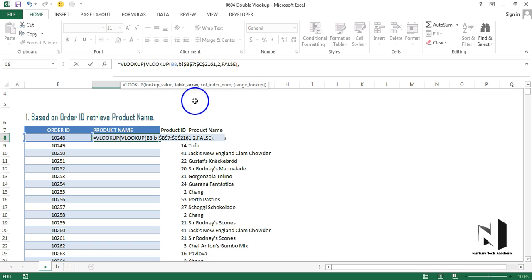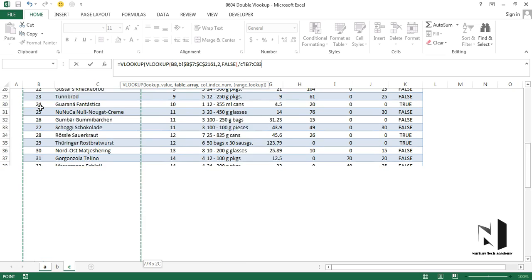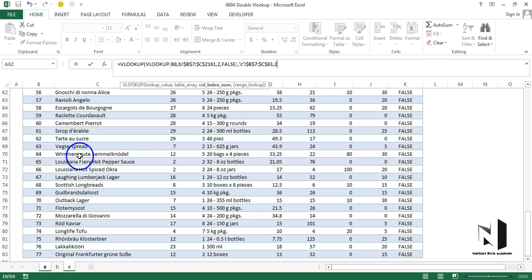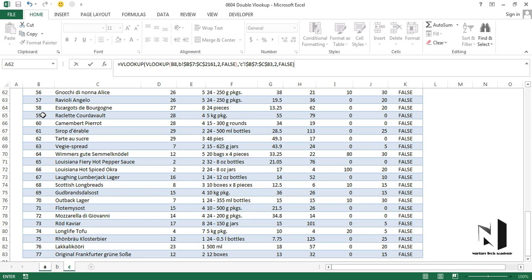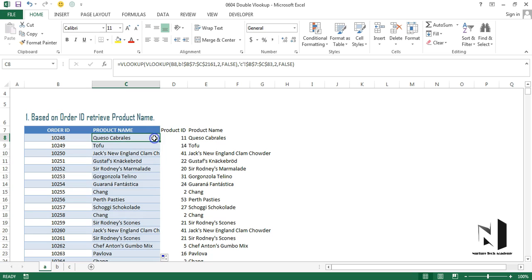Now for the outer VLOOKUP, the table array is on Sheet C — we select columns B and C (product ID and product name), press Ctrl+Shift+Down Arrow, then F4 to freeze. The column index number is 2 since product name is in column C and we started from column B. Range lookup is false. Closing the bracket and pressing Enter gives us the result. Double-clicking the bottom-right corner copies it all the way down.